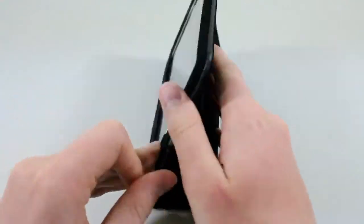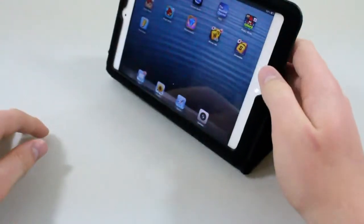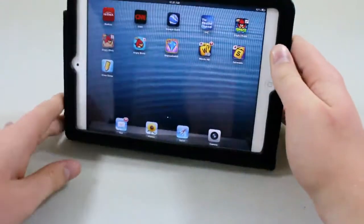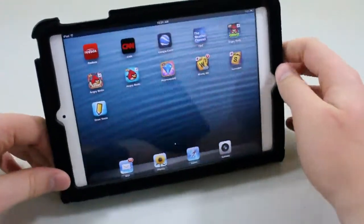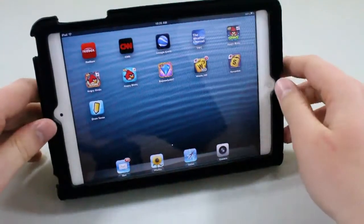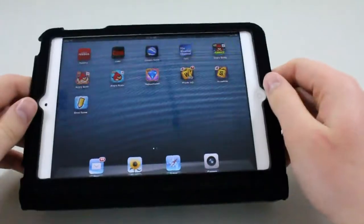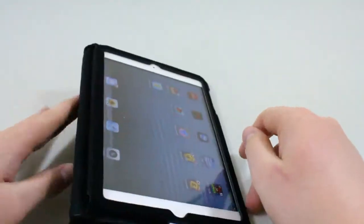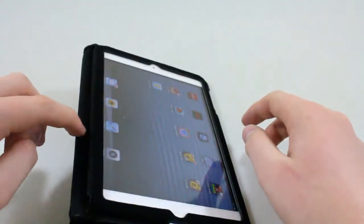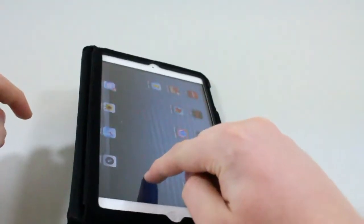If we put it up like this, you can see we're in a movie position to watch movies or play games or FaceTime or do anything you want, and it's very sturdy too.